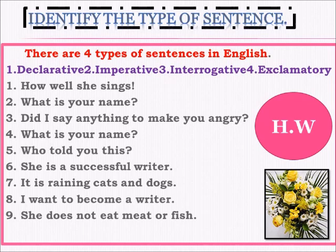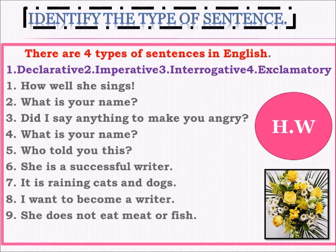The sixth sentence is 'She is a successful writer' — this is the example of a declarative sentence. The seventh is 'It is raining cats and dogs' — 'it' is the subject, so it is a declarative sentence. The eighth is 'I want to become a doctor/writer' — a declarative sentence. The ninth is 'She does not eat meat or fish' — again a declarative sentence.